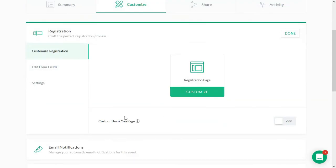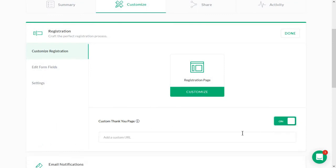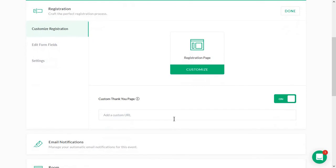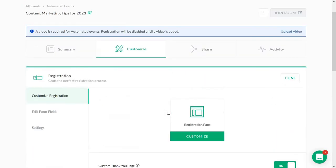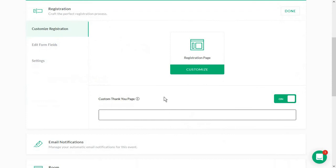You can also, and this is just super cute, choose a custom thank you page. And then you are going to lead them to a separate landing page. Now you do not create this in Demio, but with other tools, maybe you just want to link to a page on your website that says, thank you for registering and giving people maybe some extra resources.